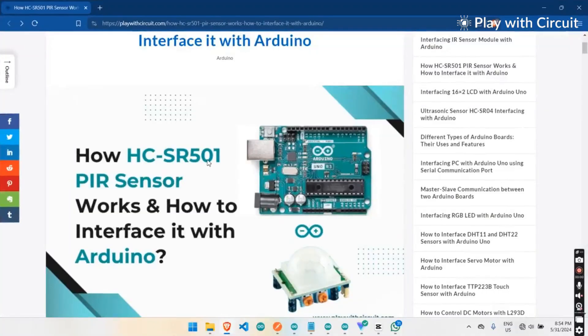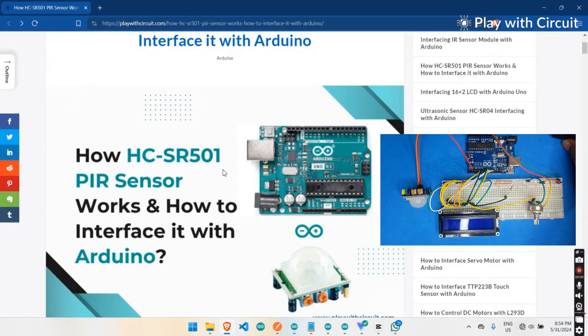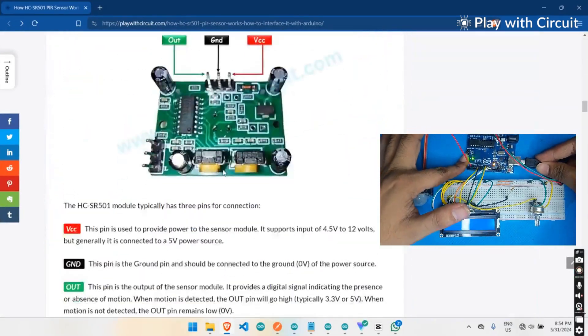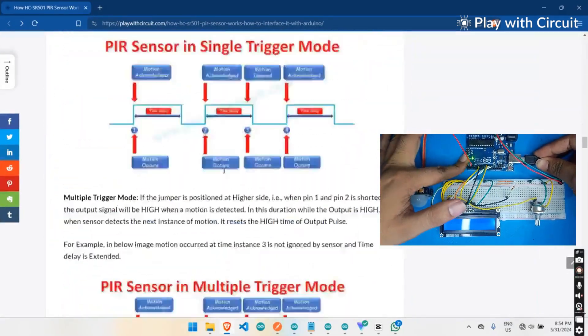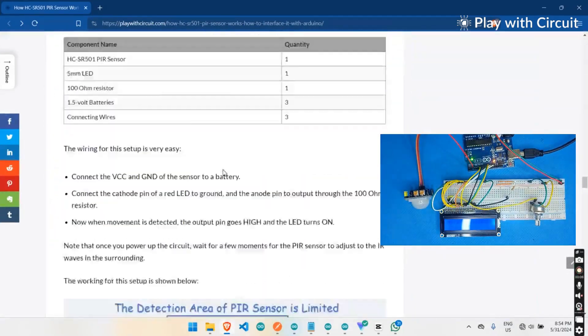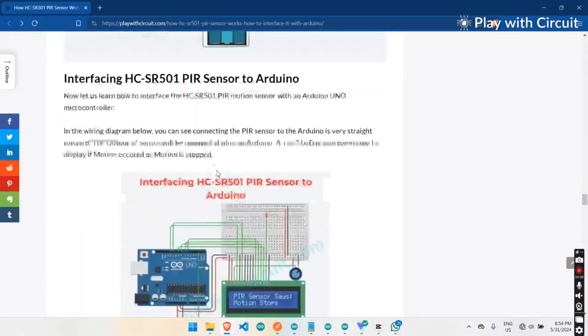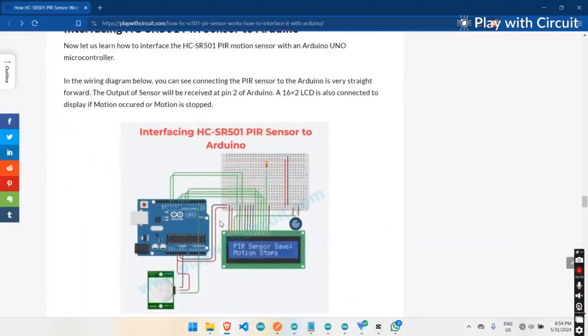Now, moving towards the coding part. Connect your Arduino with your laptop, open this website in any browser. Link I have given in the description.